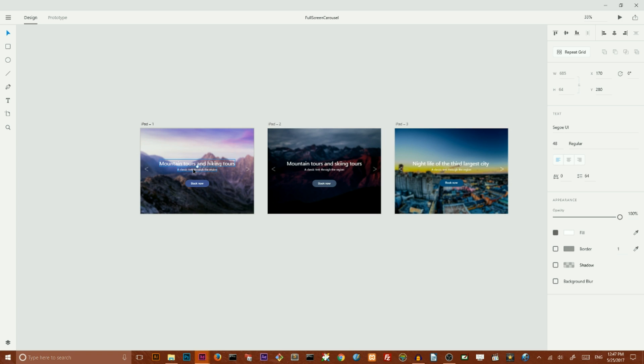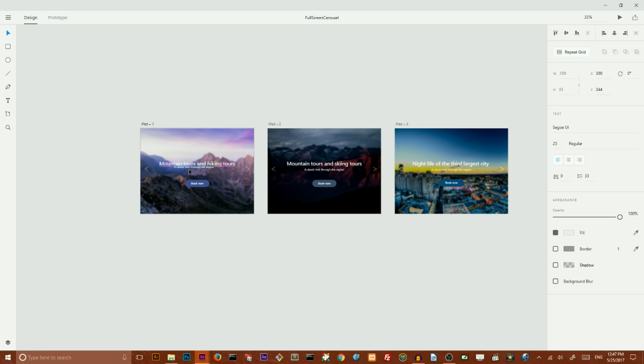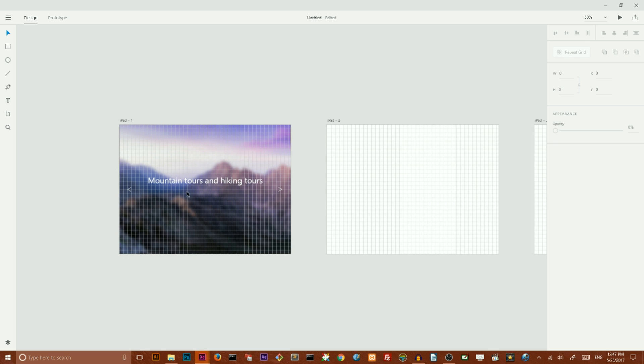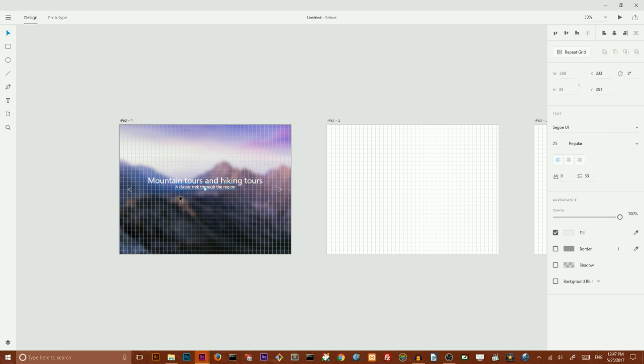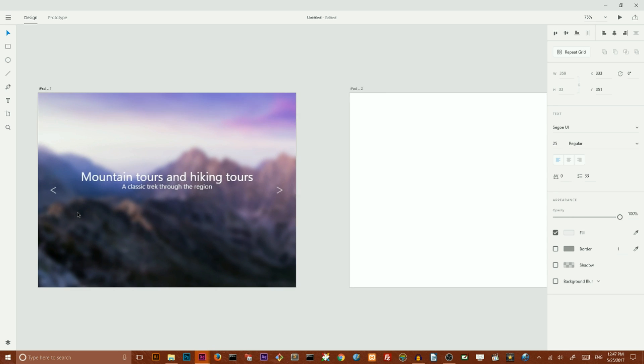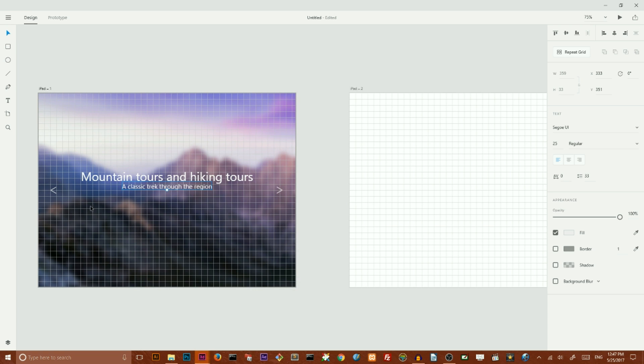Then I want to grab my subheader from here and change the size of my text. I want to copy this, Ctrl C, paste it in my new artboard, and then recolor it to white.